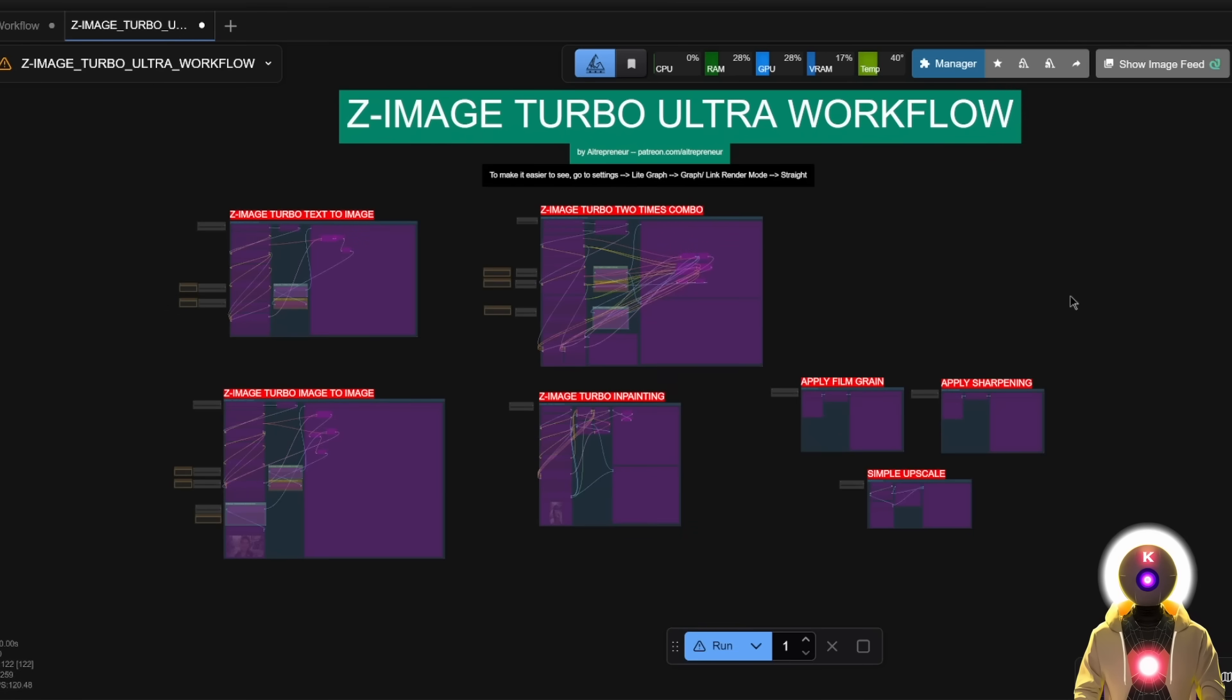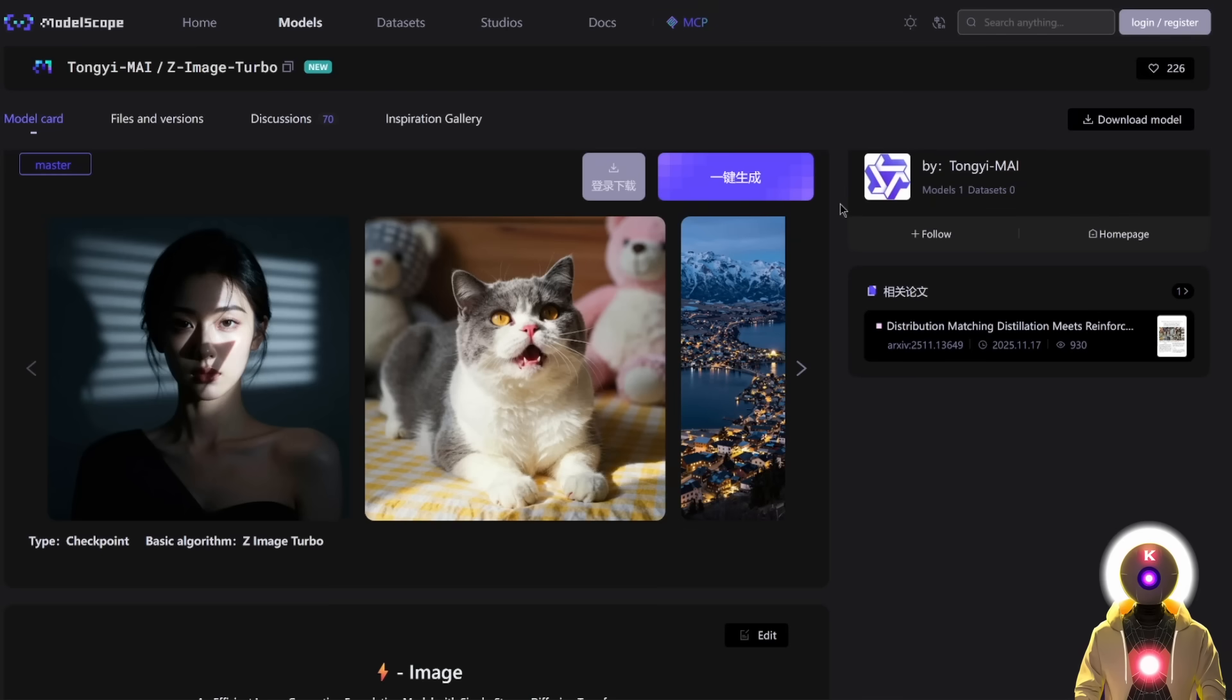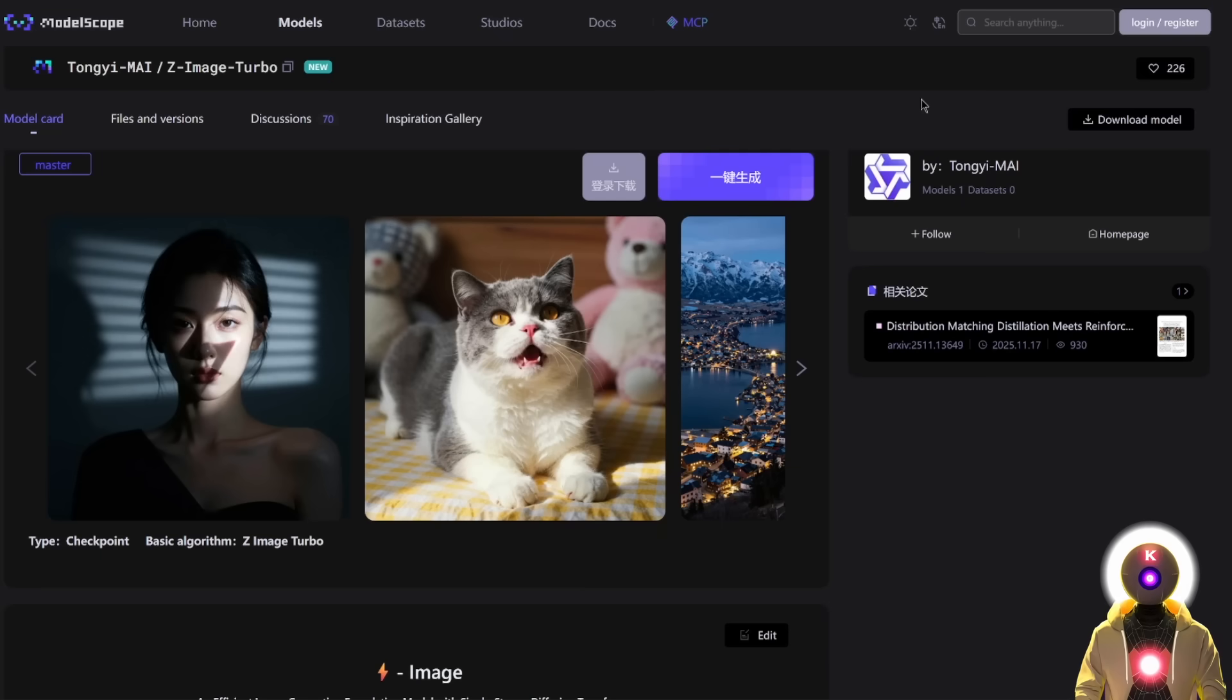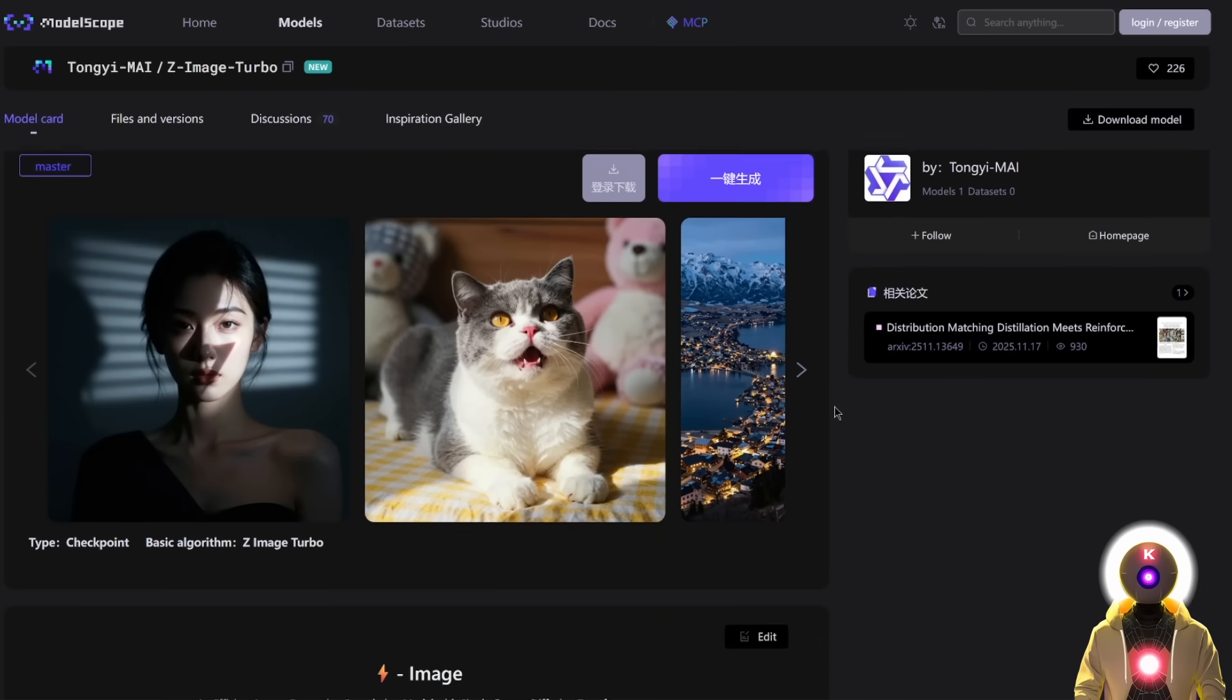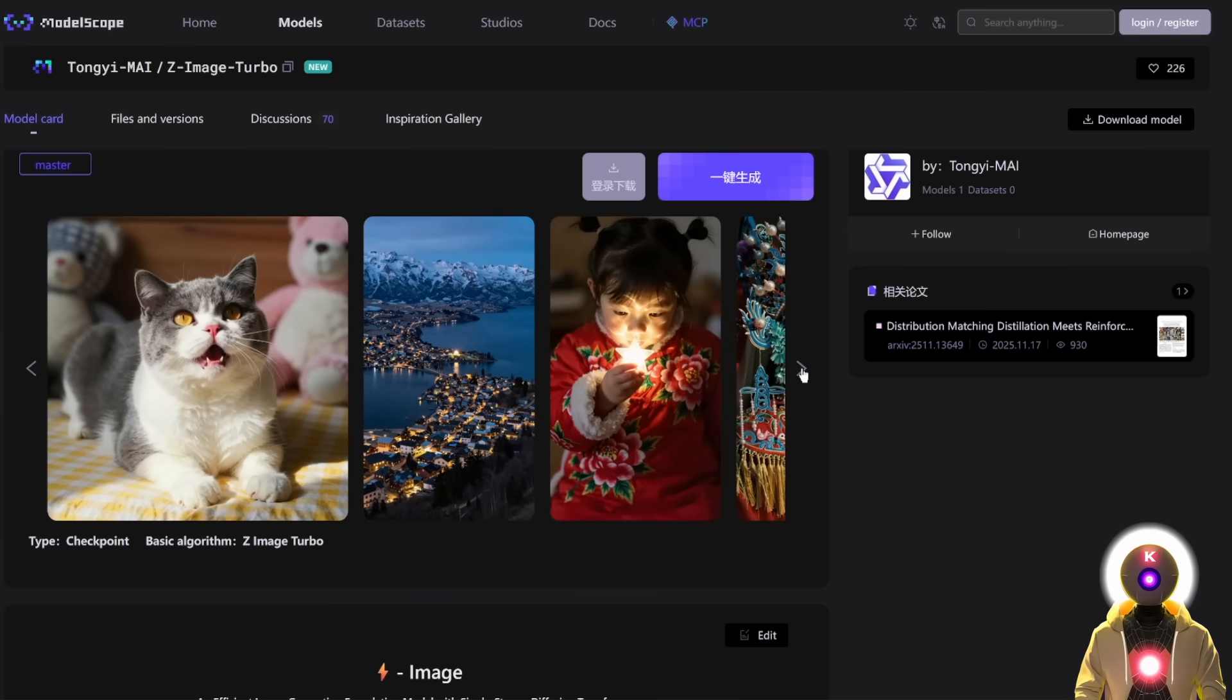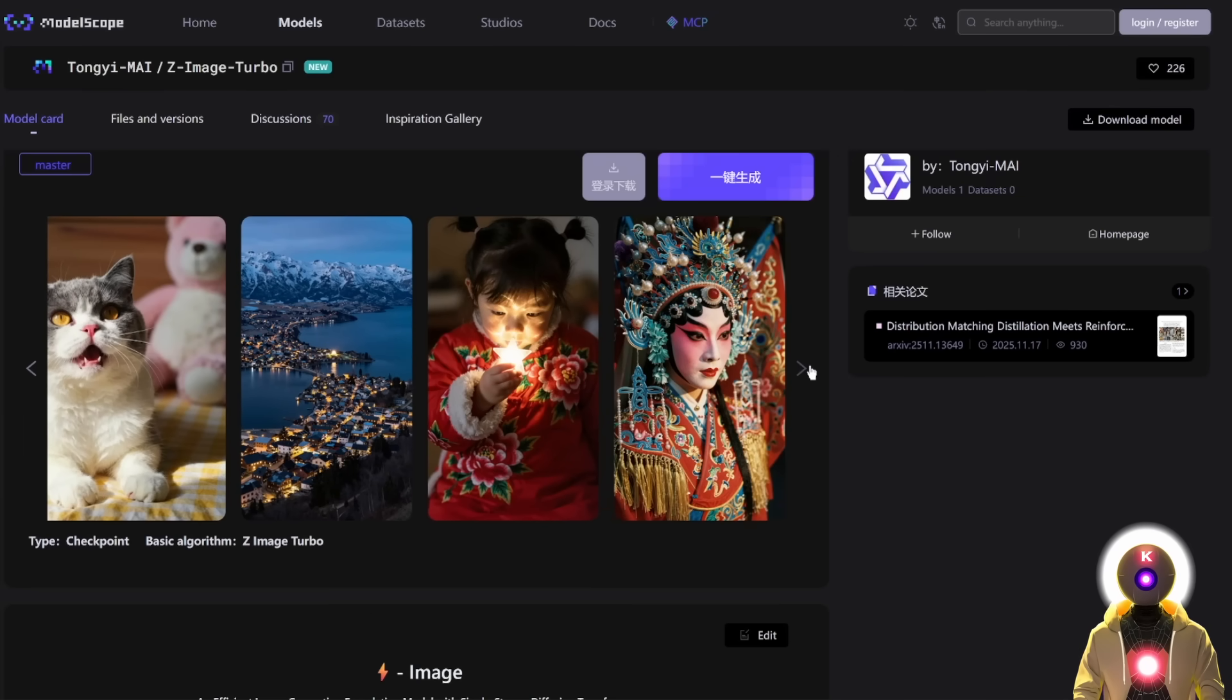Okay, so now that this is done, what makes this Z-Image Turbo model so special and why the AI community cannot stop talking about this model? Well, the Z-Image Turbo is a 6 billion parameter model, once again released by Alibaba, so the same people that made Quen Image or Quen Image Edit and more. And although it is only a 6 billion parameter model that can run on less than 8 gigabytes of VRAM, it offers absolutely insane quality and generation speed.